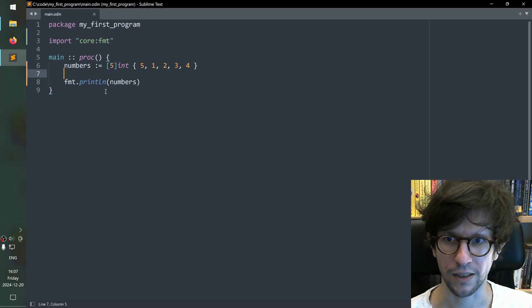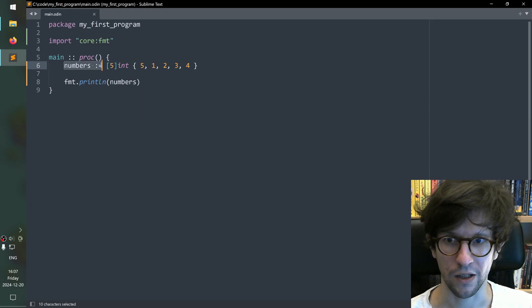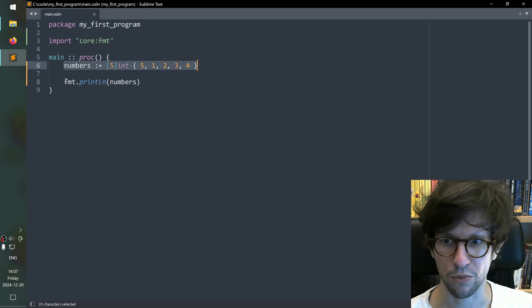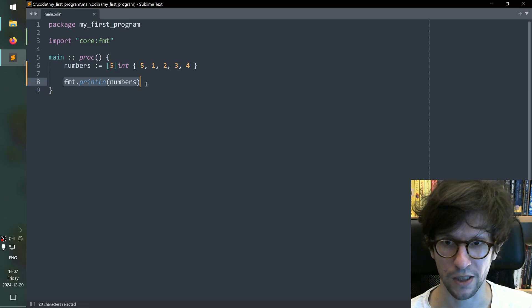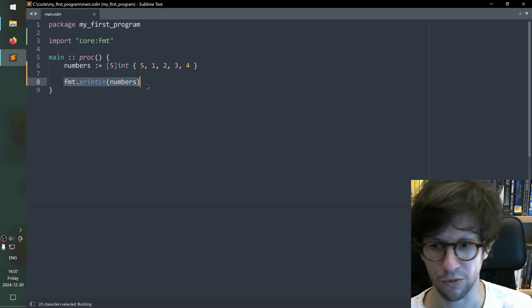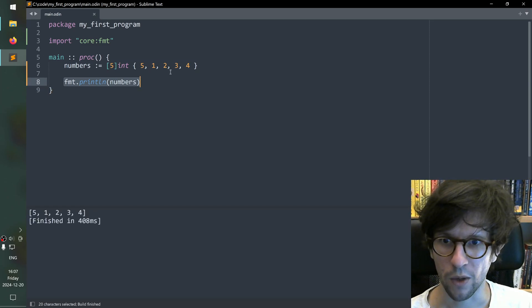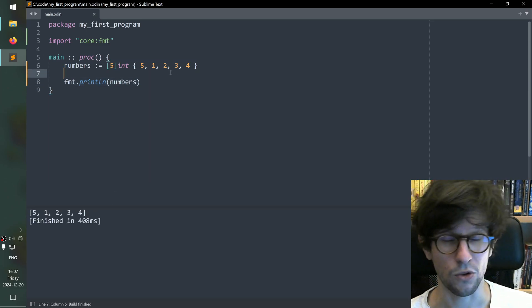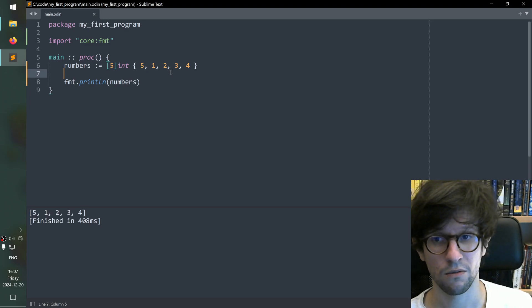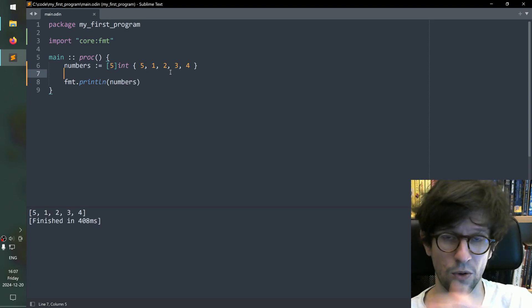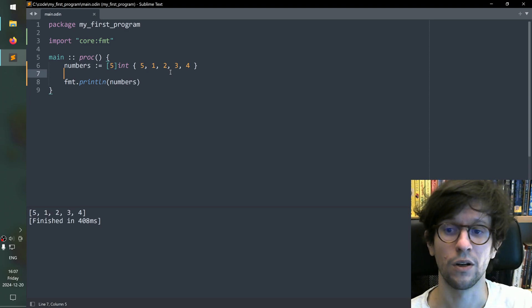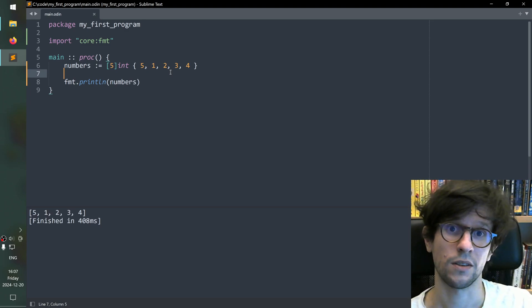So I have here a little program. This program has an array called numbers and it just prints numbers like this. So if we run it, it just prints the contents. What I want to do is I want to sort this fixed array before printing it.